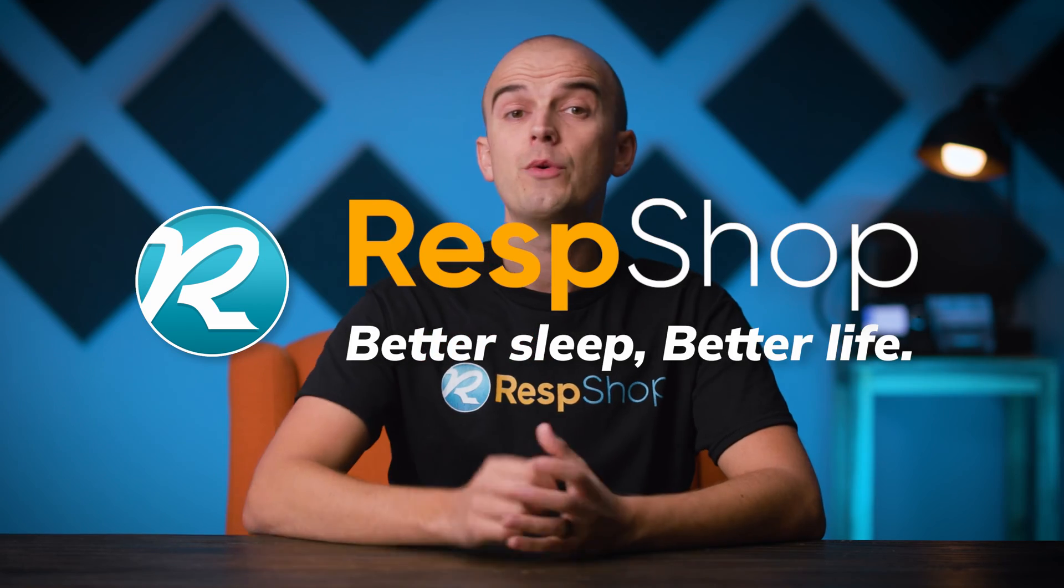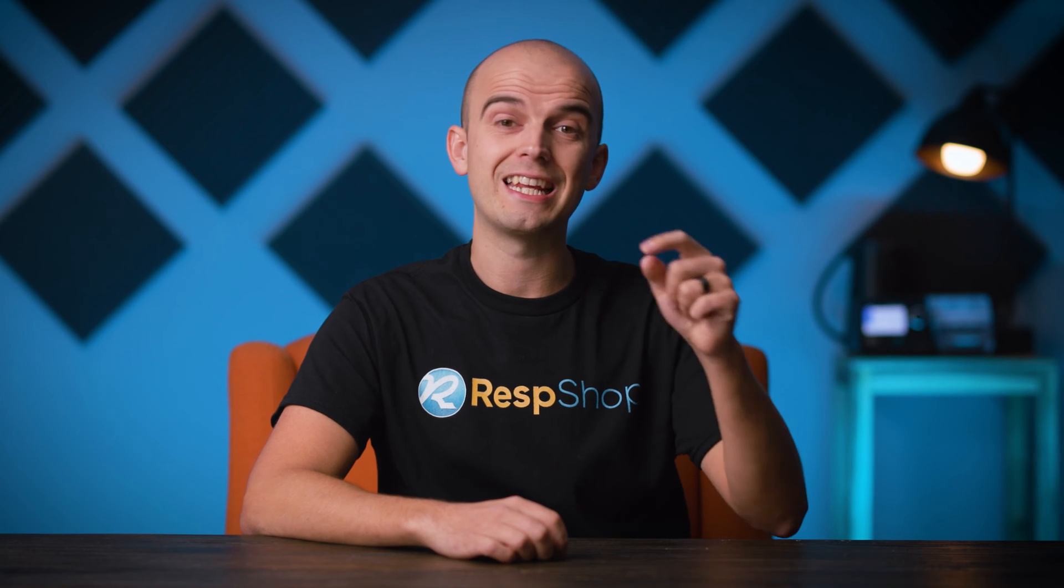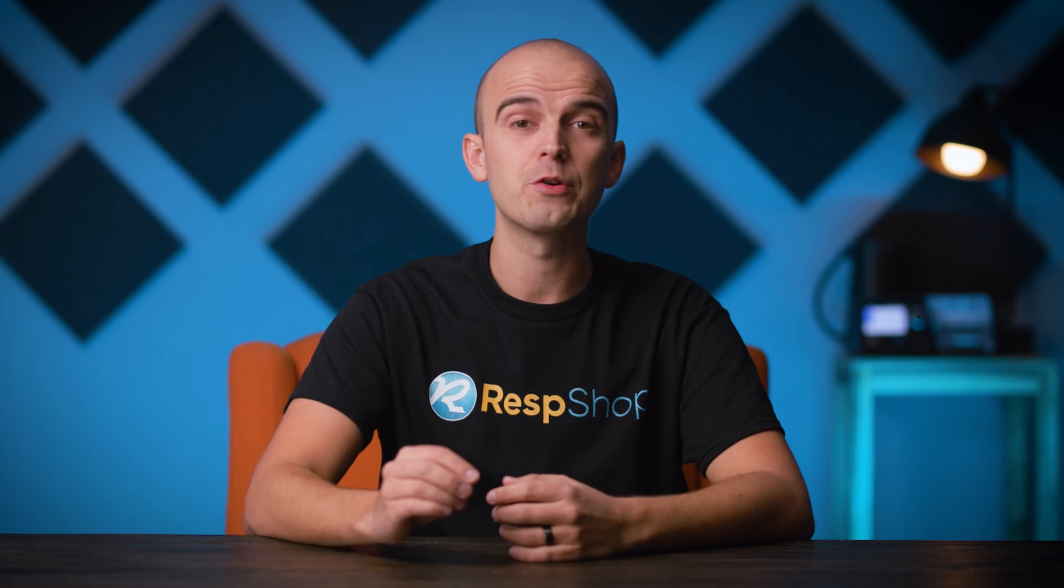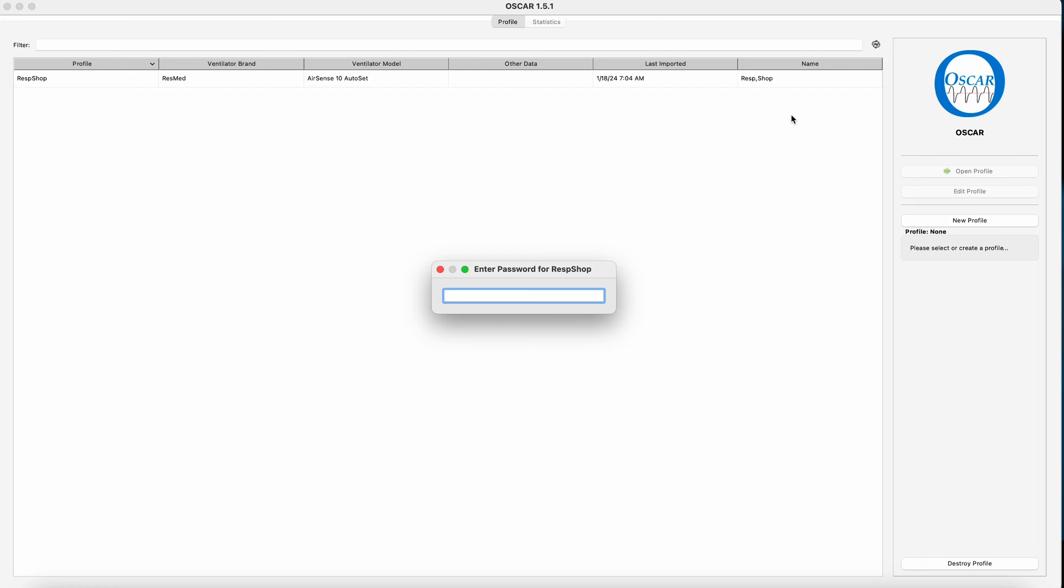Now, if any of you are yet to install Oscar or set up a profile, then we've done a video for you going step-by-step on how to do it. Just click the card above me, or there's a link in the description below, and then you can hop back over here when you're done. Because from here on, I'm going to assume you have your profile on Oscar open and your data uploaded and ready to analyze.